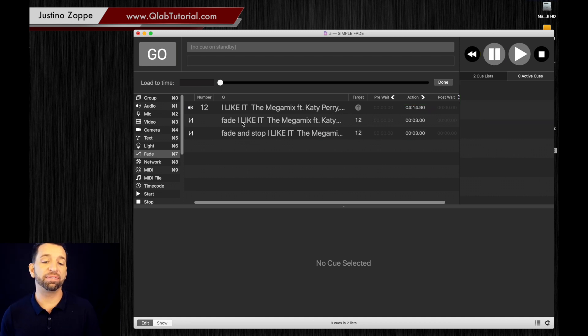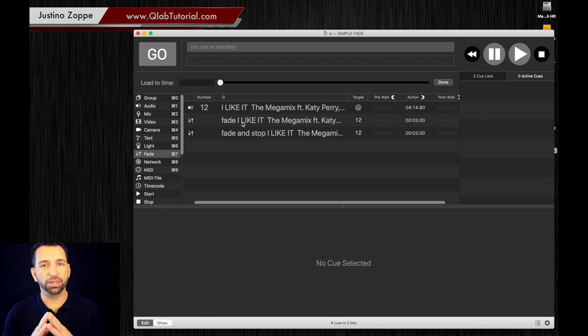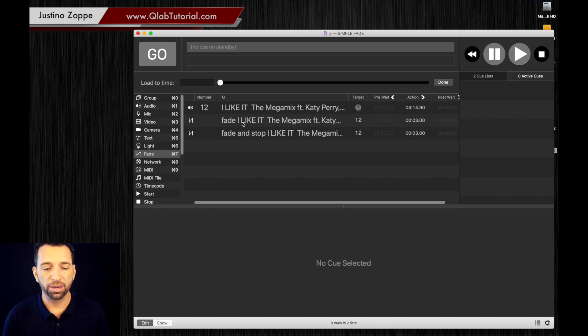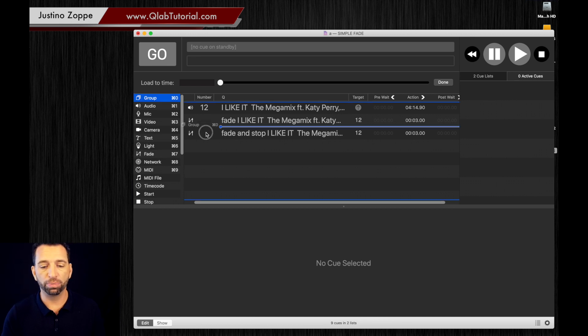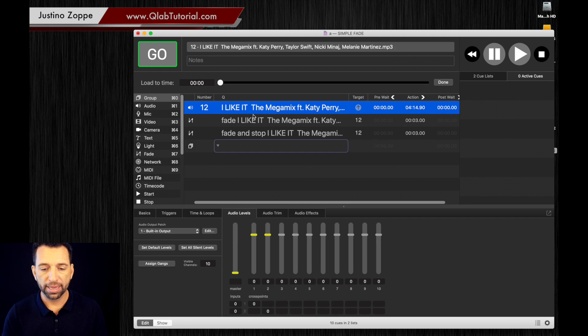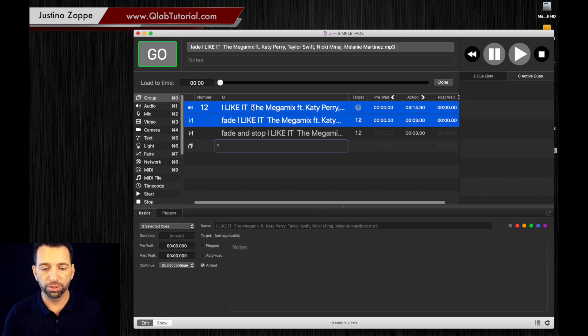Once again, I do not suggest programming your cue files like this. As I said, make a group by dragging a group down there. You're going to add these two into your group.